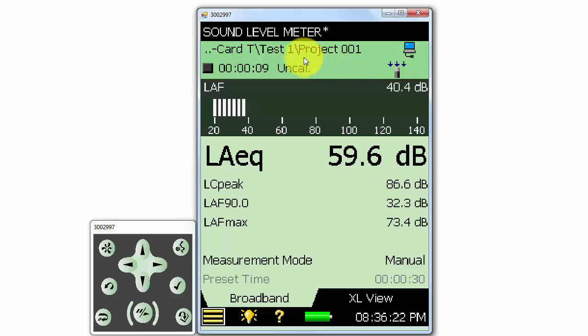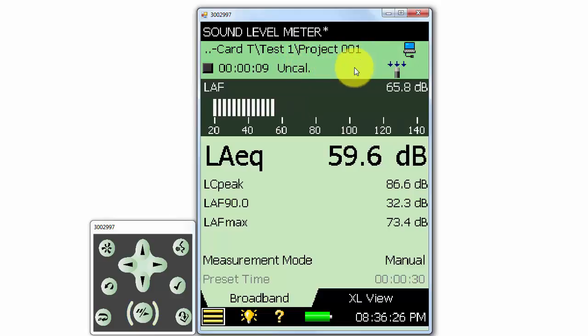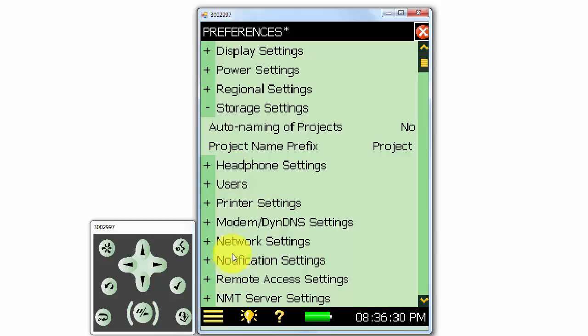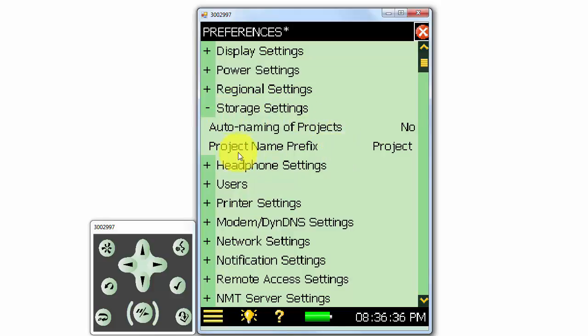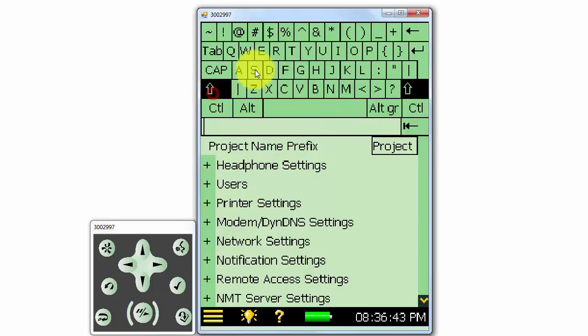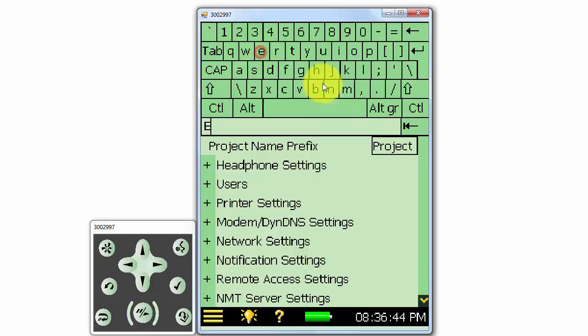If we'd like to change the name of our measurements, we can go to the Preferences menu and look at the Storage settings. If we select No for Auto Name Project, we can use whatever name we like as the default measurement name. For example, if we are measuring engines, we might use the name Engine.